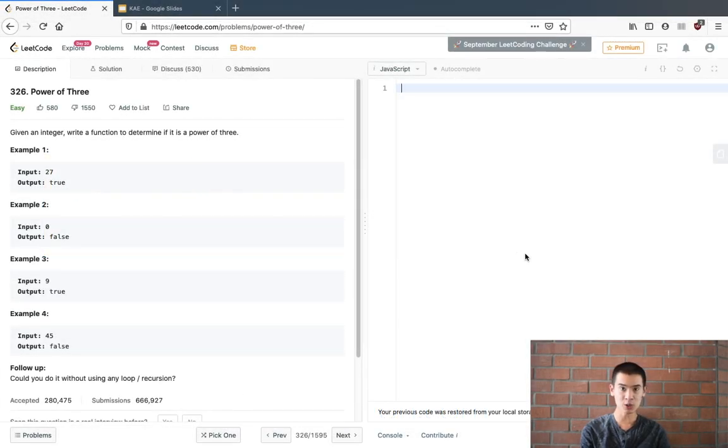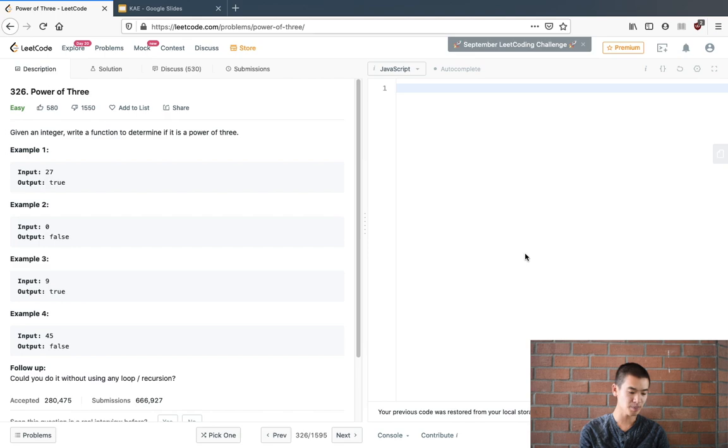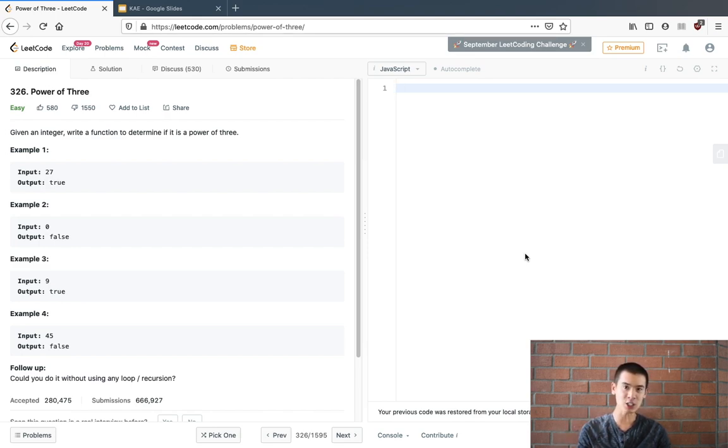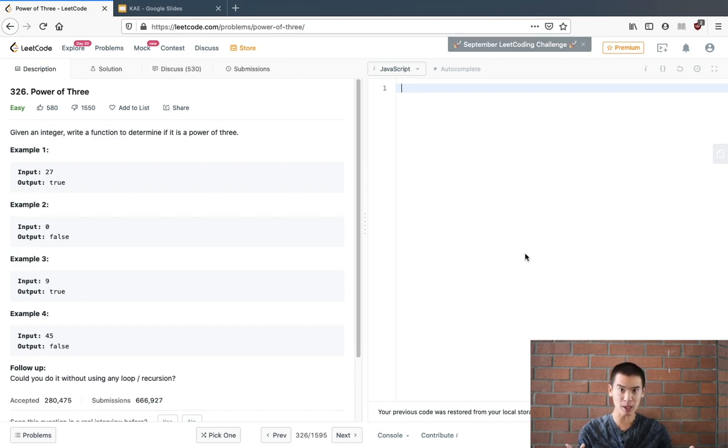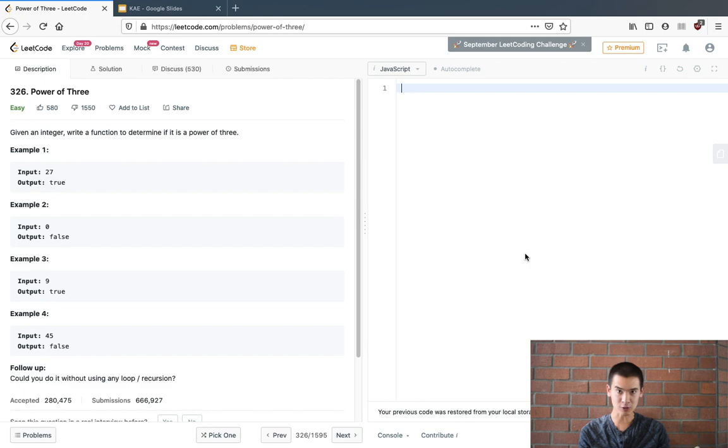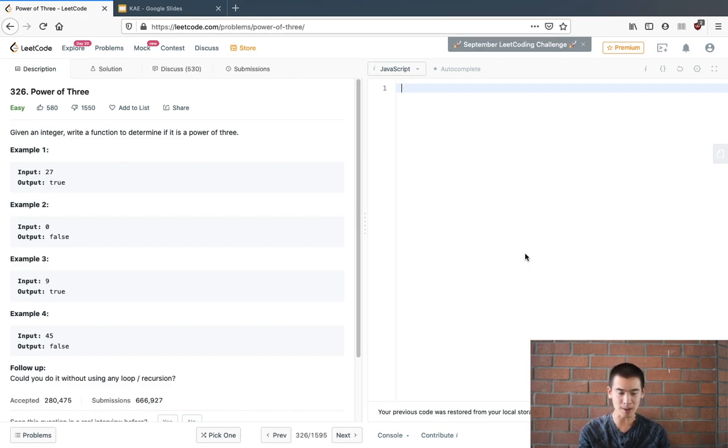Hey, welcome to this video. We're going to solve LeetCode problem 326, Power of 3. For those of you new to the channel, my name is Kevin, and this channel is dedicated to solving programming problems you're going to see in an interview setting. So if you want to get a job basically. Anyways,